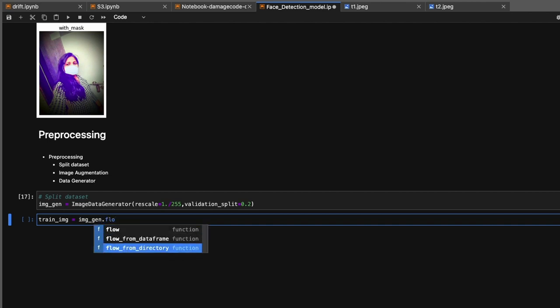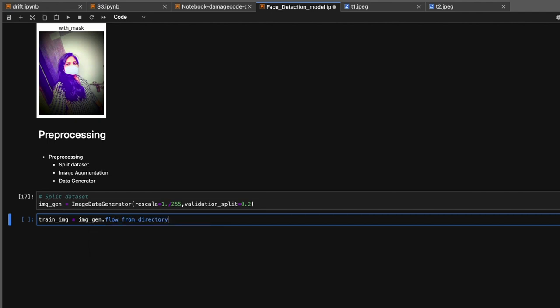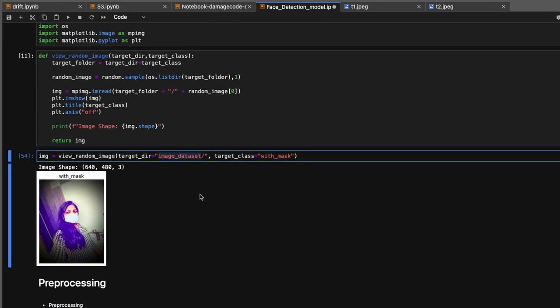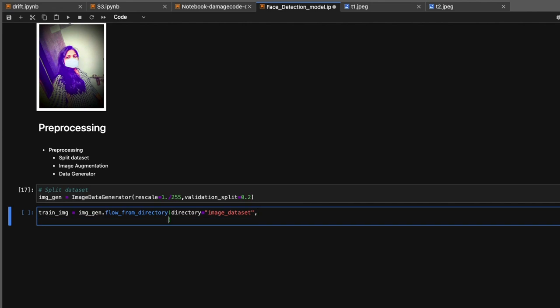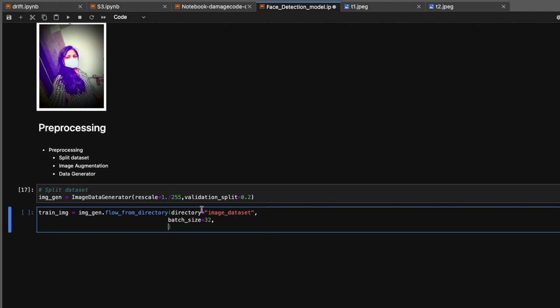We use data_generator.flow_from_directory since we're getting images from a directory. Inside this, we pass multiple parameters. First is the directory where we've kept our images. Second parameter is batch_size - the total number of training examples present in a single batch. You can't pass the entire dataset into the neural network at once, so we divide the dataset into batches. Let's take 32 here.